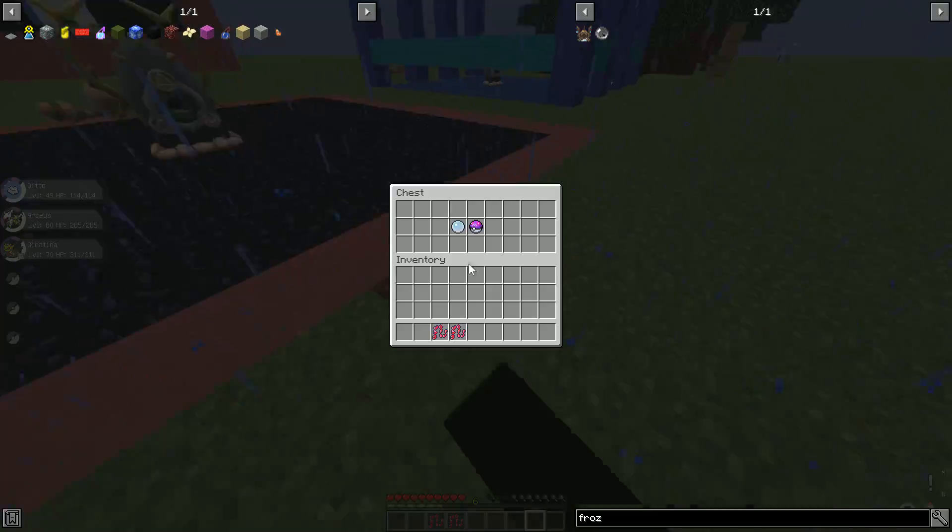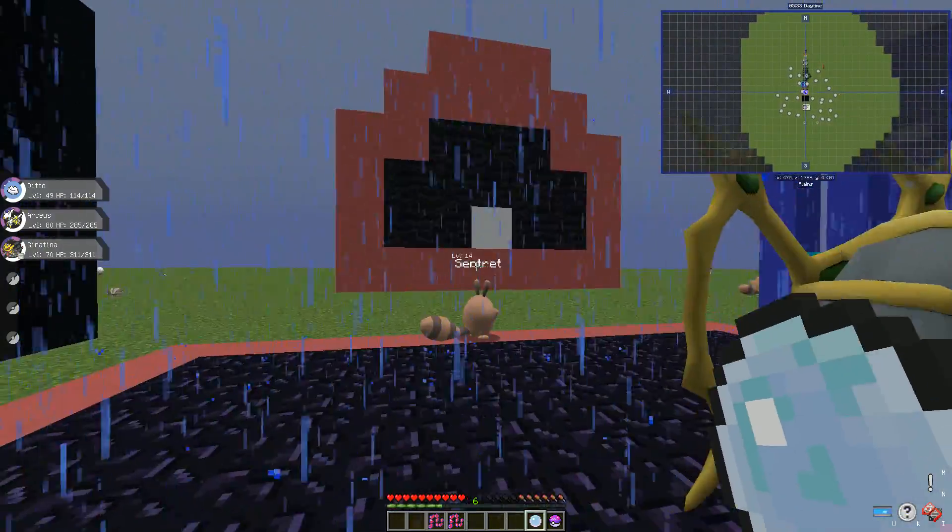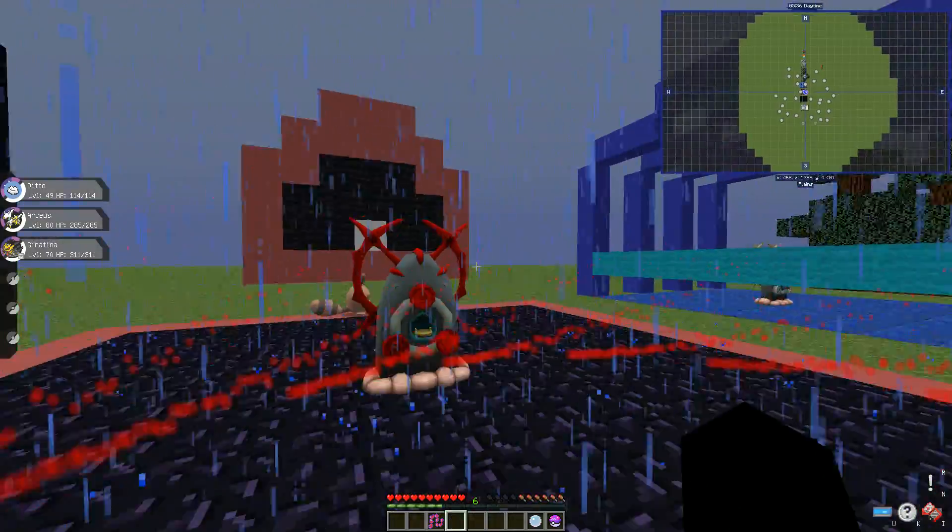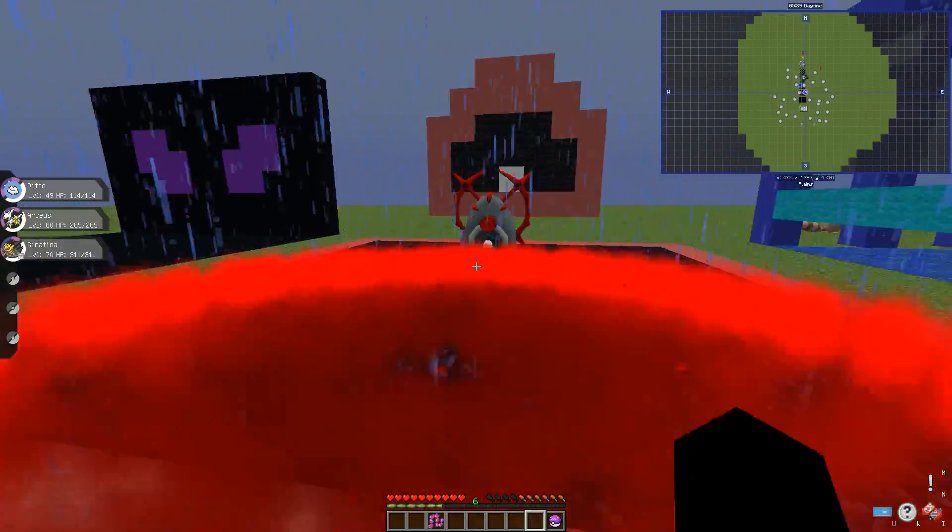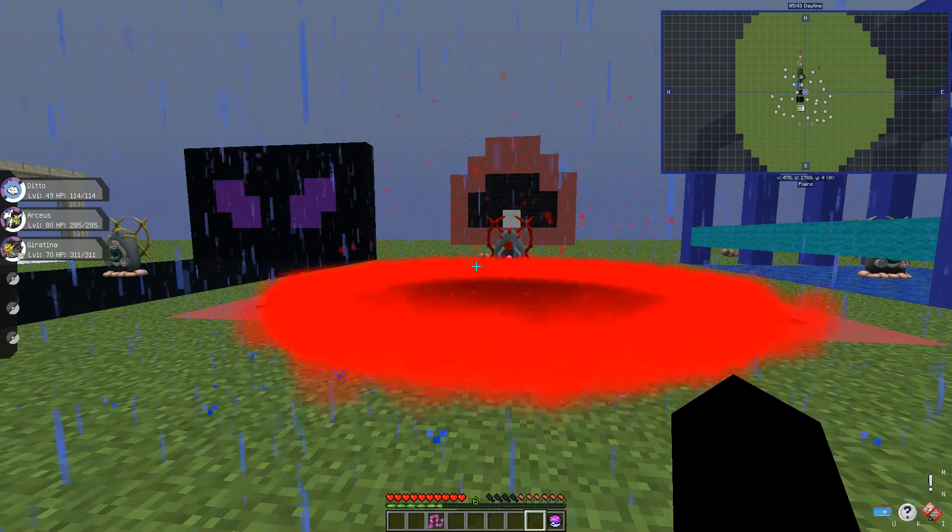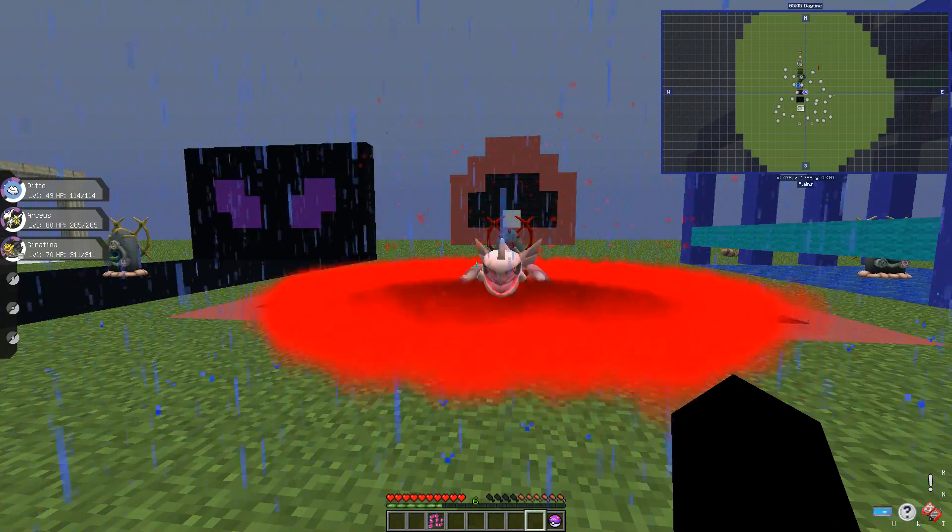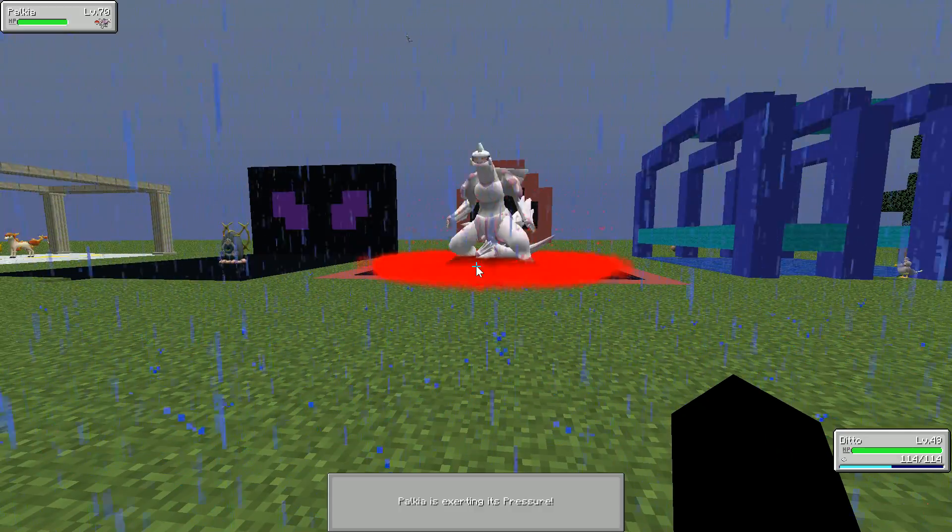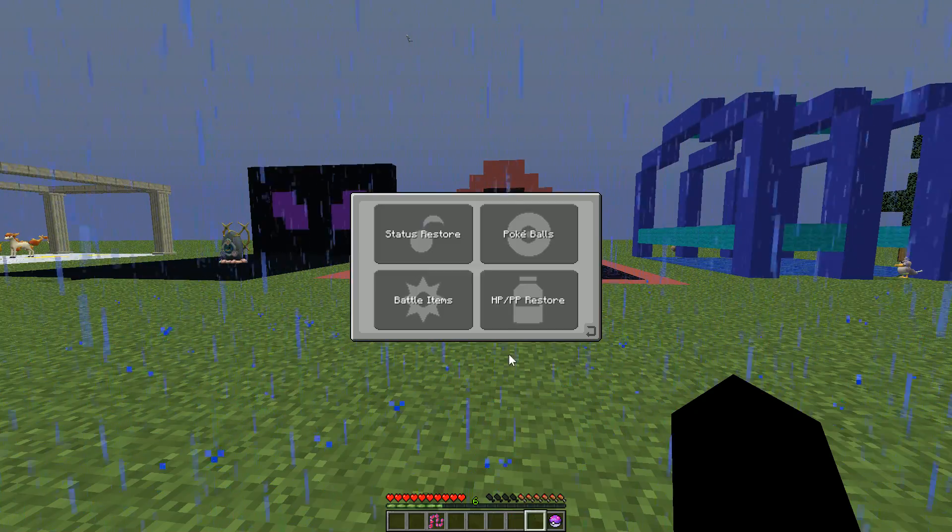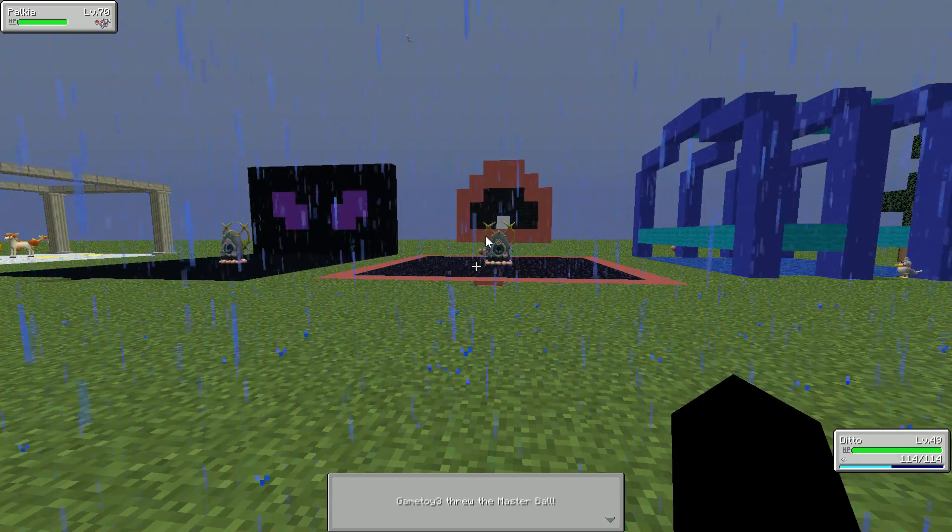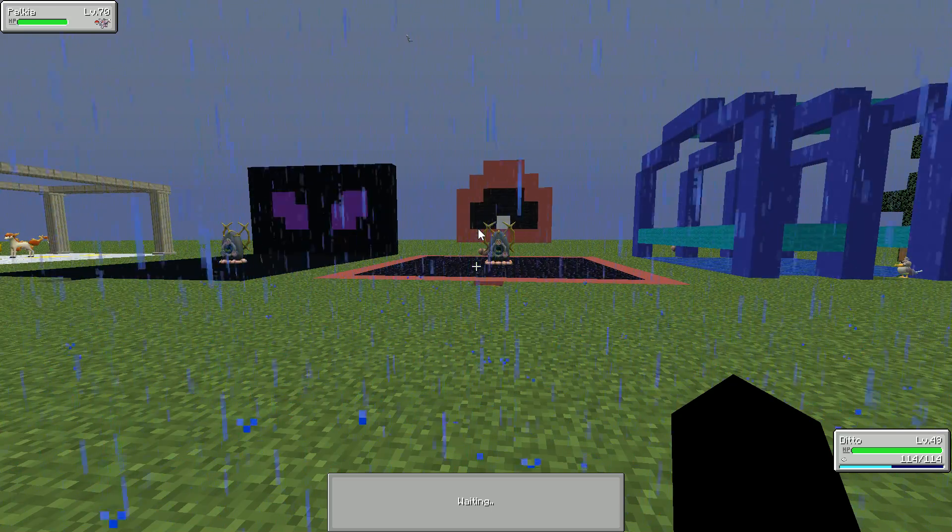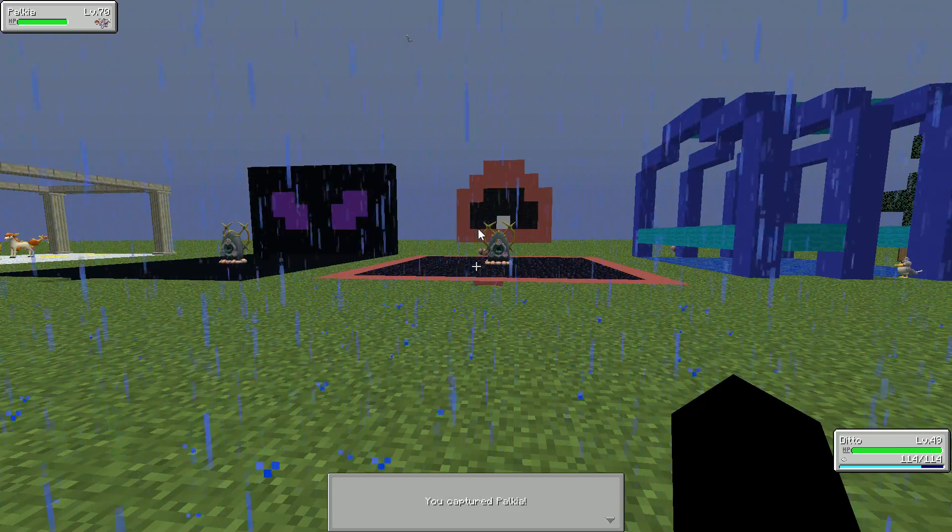Next we need the lustrous orb for Palkia and another master ball. Bind it by a red chain and then use the lustrous orb. So now it should bring Palkia. Yeah, but keep in mind it will instant battle, so you have to be ready whenever you're doing it.